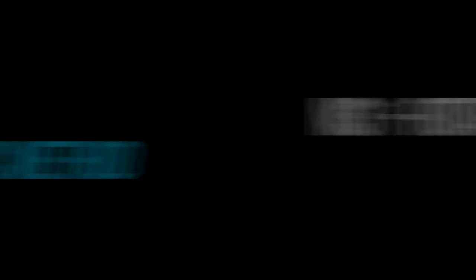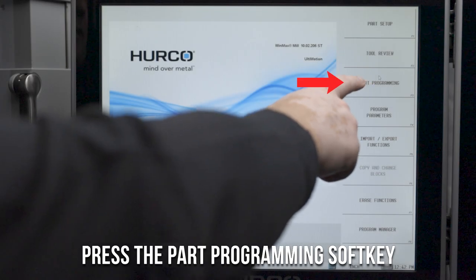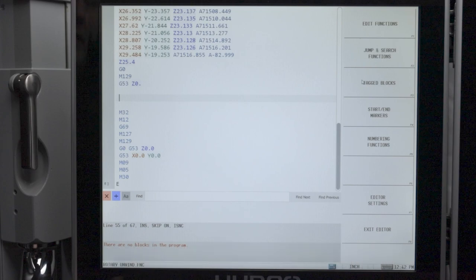Now we need to work on the NC side for our rotary unwind. To do this, we need to go to the NC editor. Press the part programming soft key.